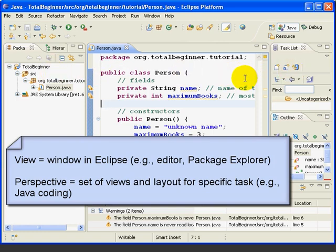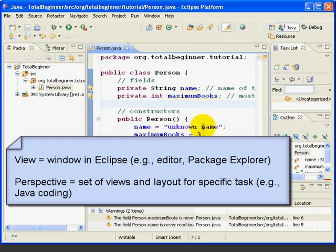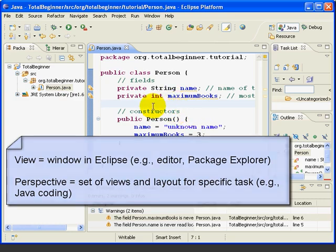Now, Eclipse also has the concept of a perspective, and a perspective is basically a layout of predefined views that are appropriate for a particular task. So we've been using the Java perspective.